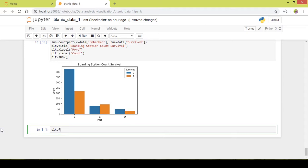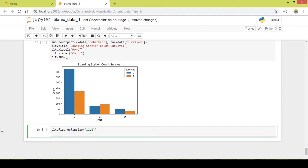I want a larger figure so I can explain it properly — figure size 12 by 8. It is a seaborn function: sns.heatmap, and there are a few arguments it takes. This is slightly complicated to write.